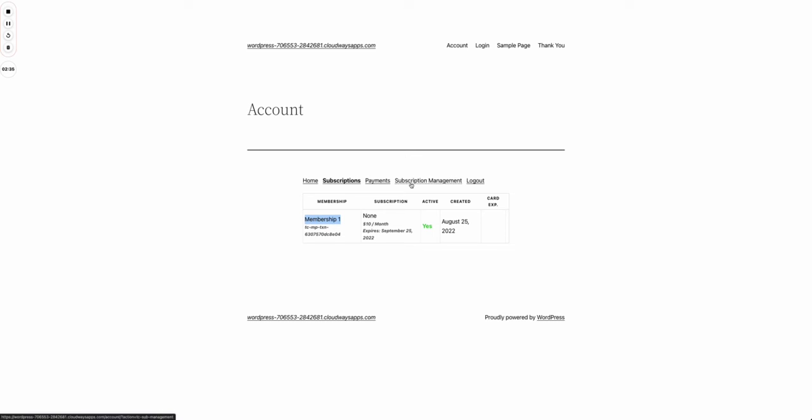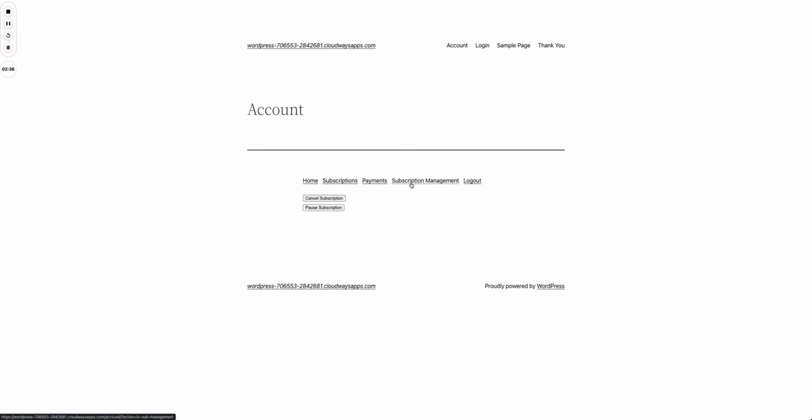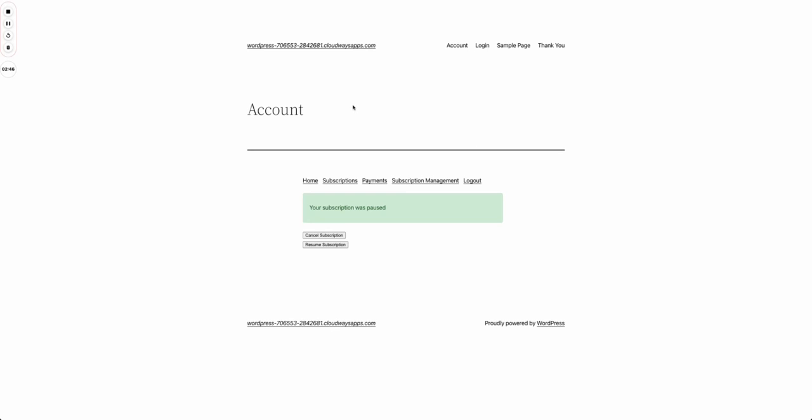In here I have two options: I can either pause my subscription or cancel my subscription. If I press pause, I get redirected to the same page. As soon as it loads, it lets me know that my subscription was paused and the pause button changes to a resume subscription button.